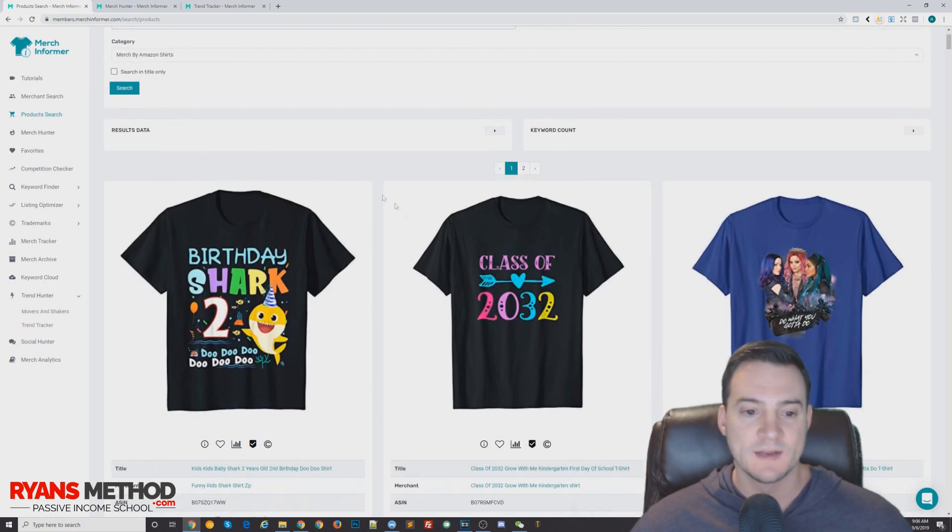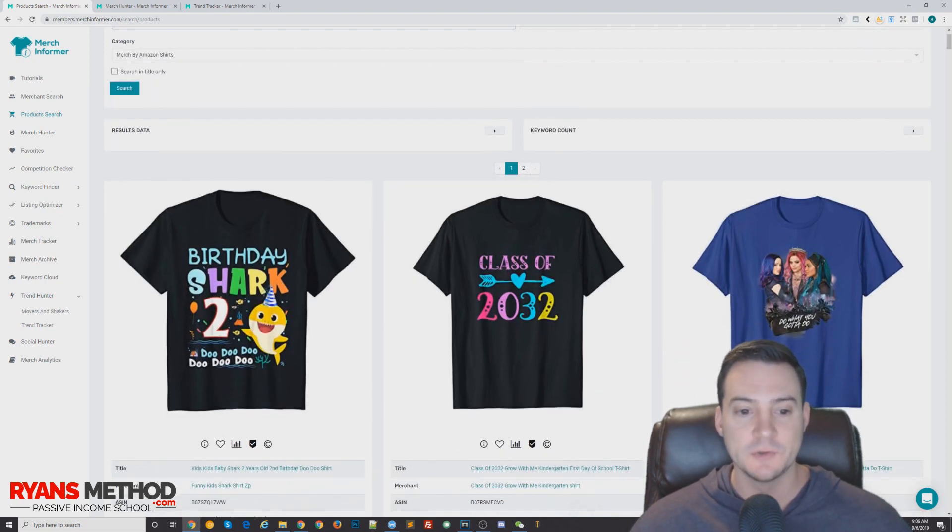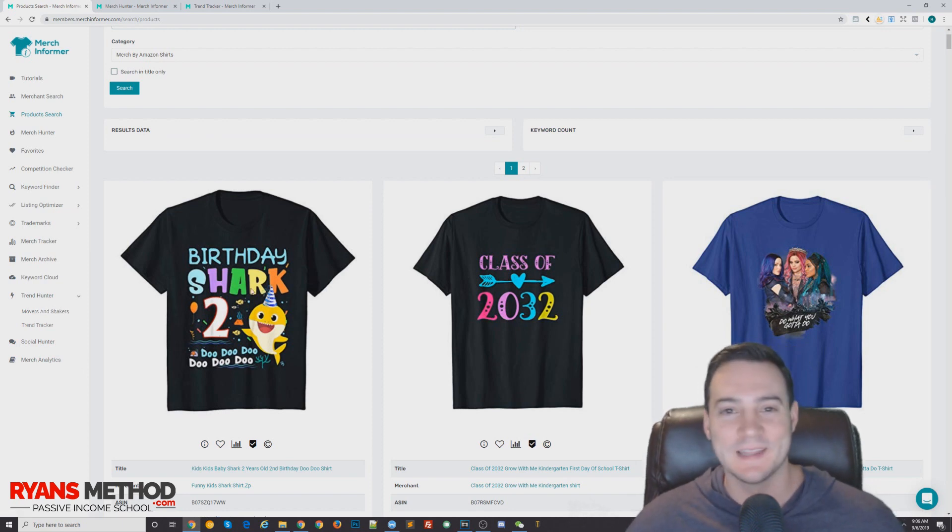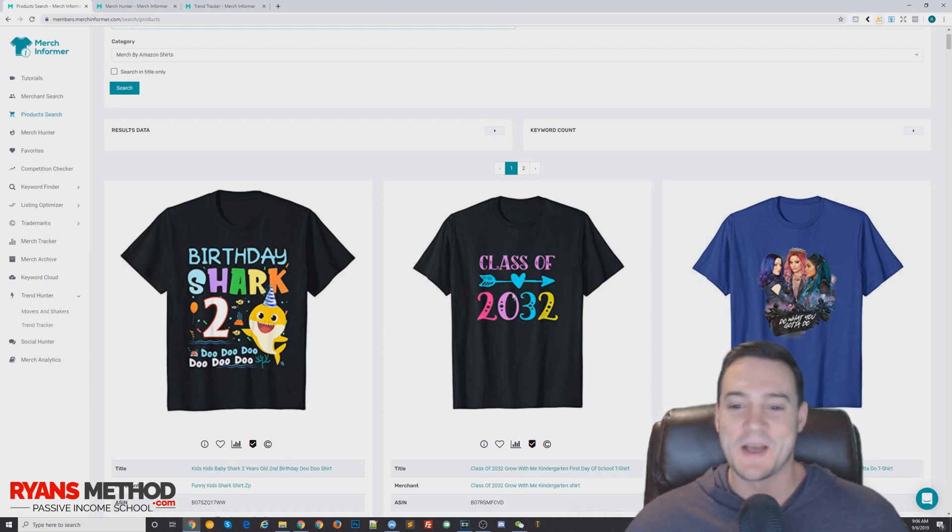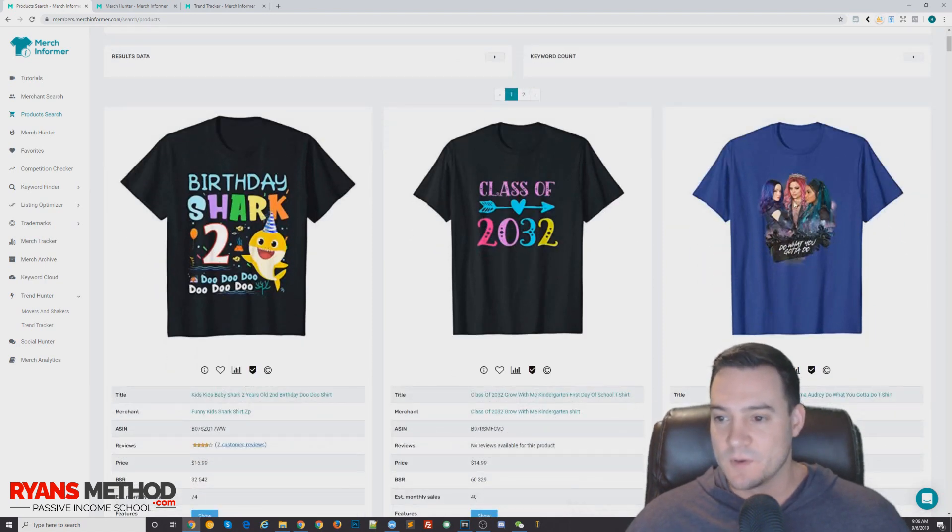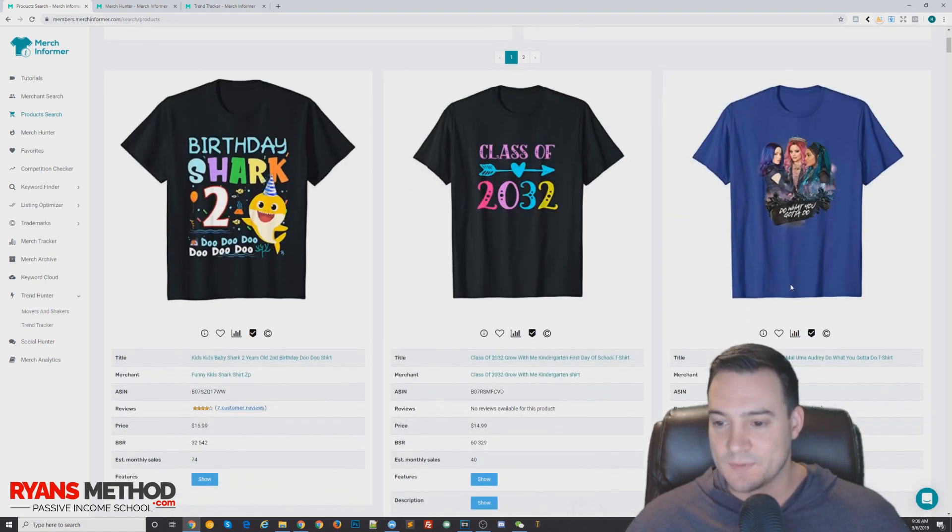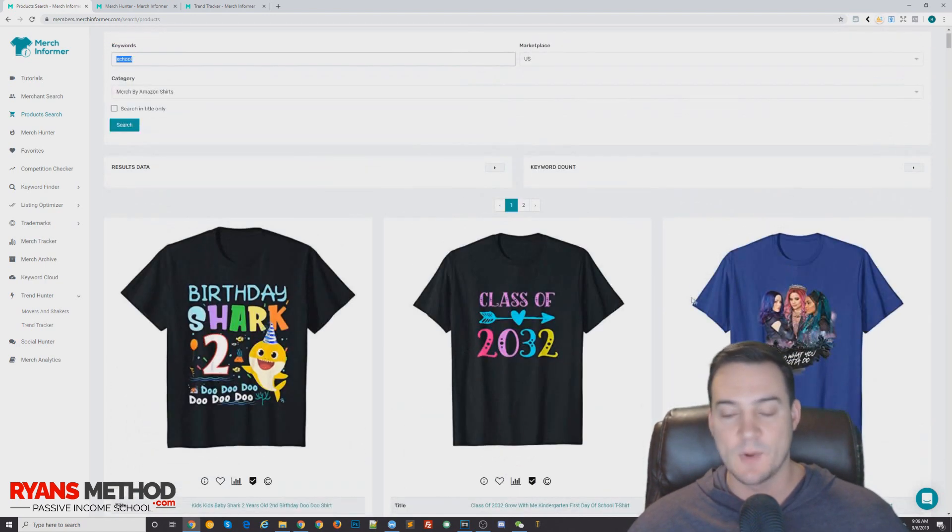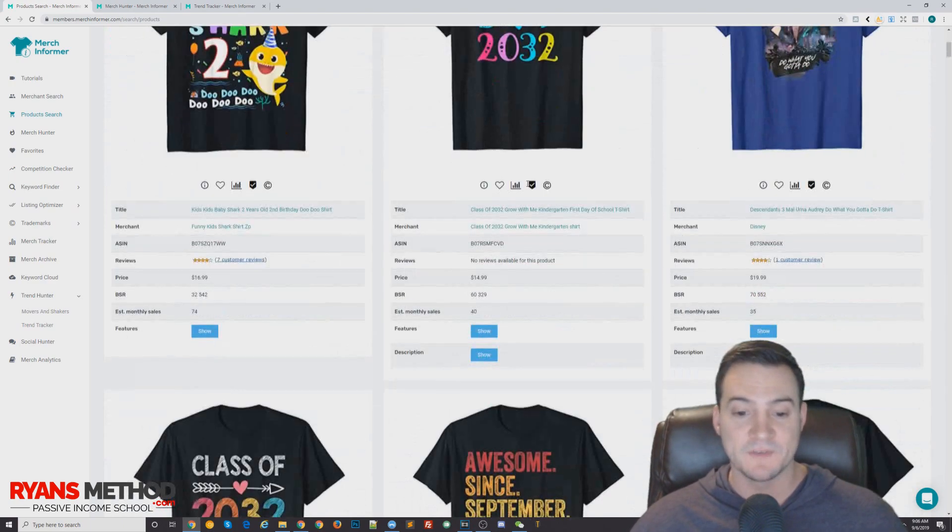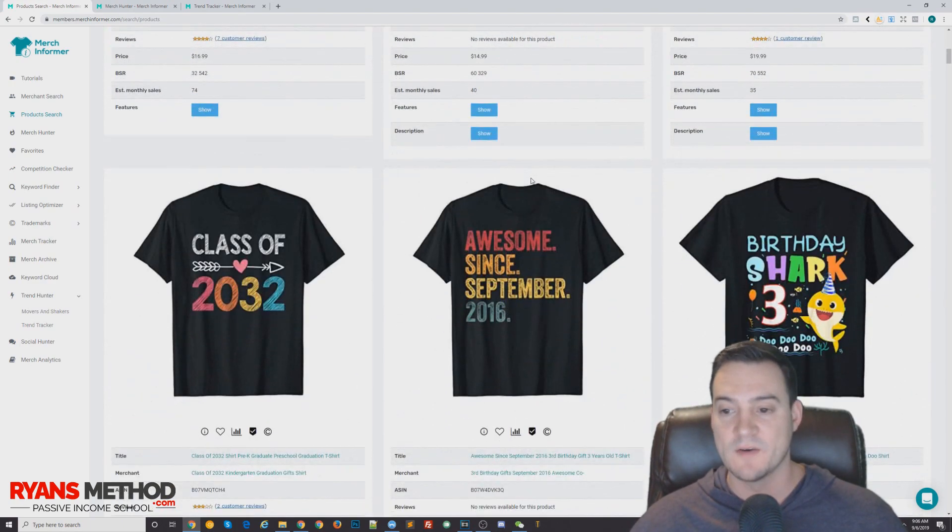We seeded it with school and then it says like Birthday Shark doo doo doo doo doo, it's a Baby Shark song. Anyways, that's a great niching down example. Class of 2032, this one looks like it's probably Descendants 3, so stay away from that. Anyways, it gives you a bunch of ideas of related sub-niches to whatever you searched for.